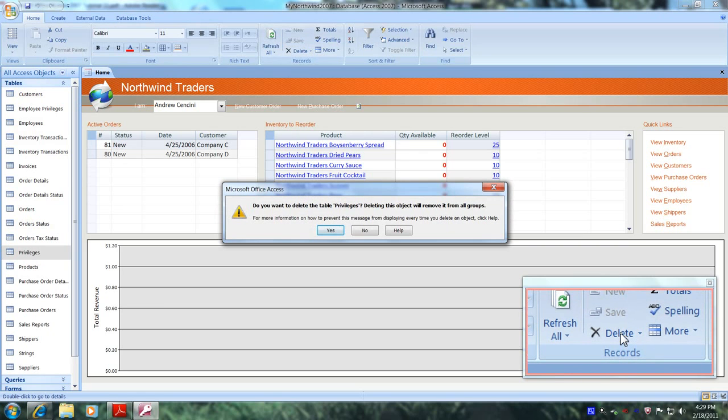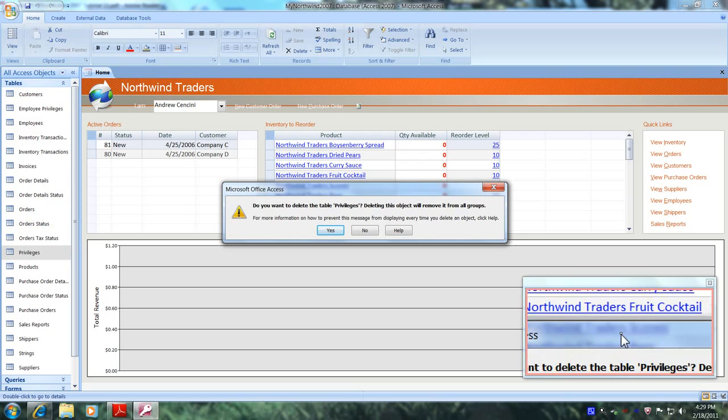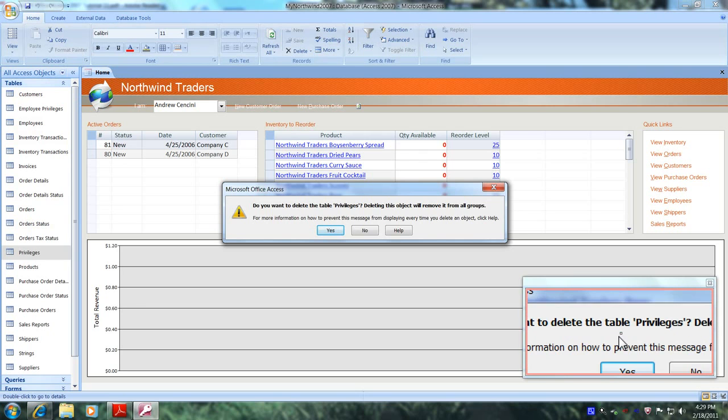And it asks us right here, do you want to delete the table privileges? Deleting this table will remove it from all groups. Let's click yes.